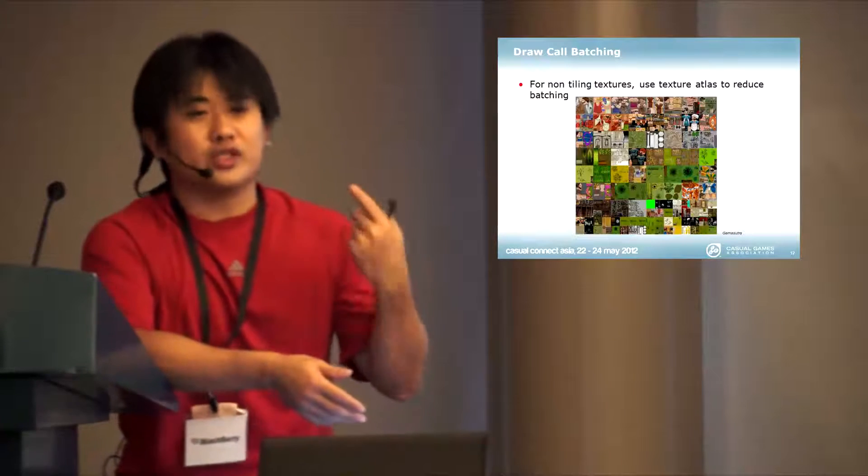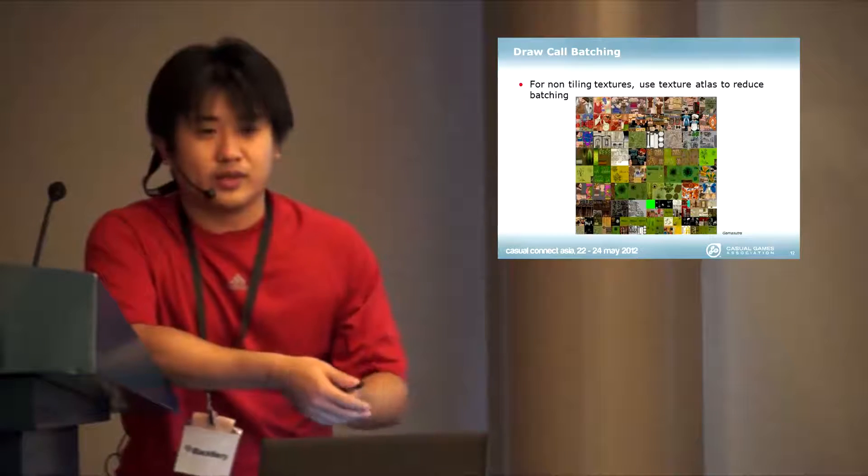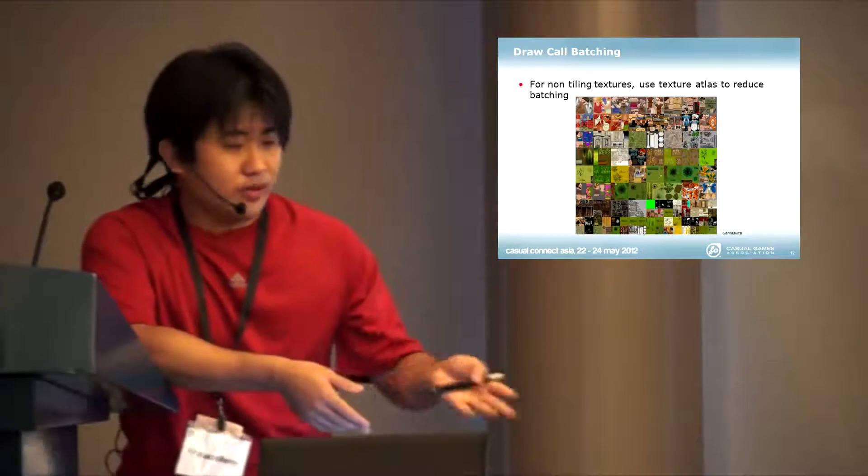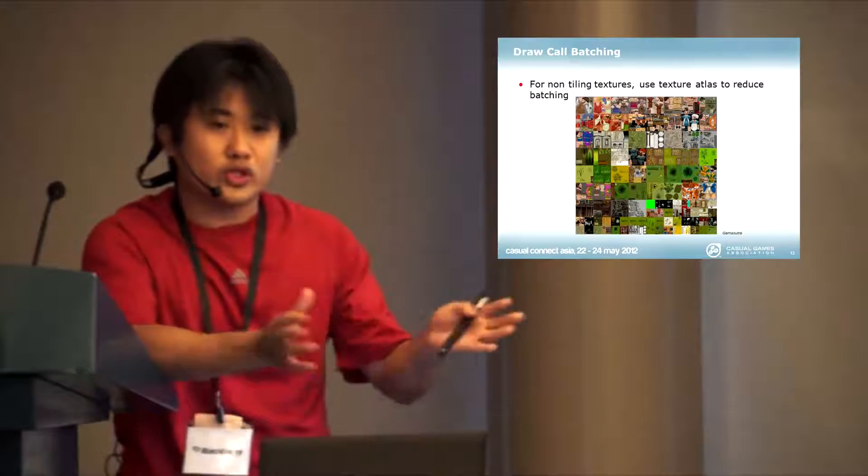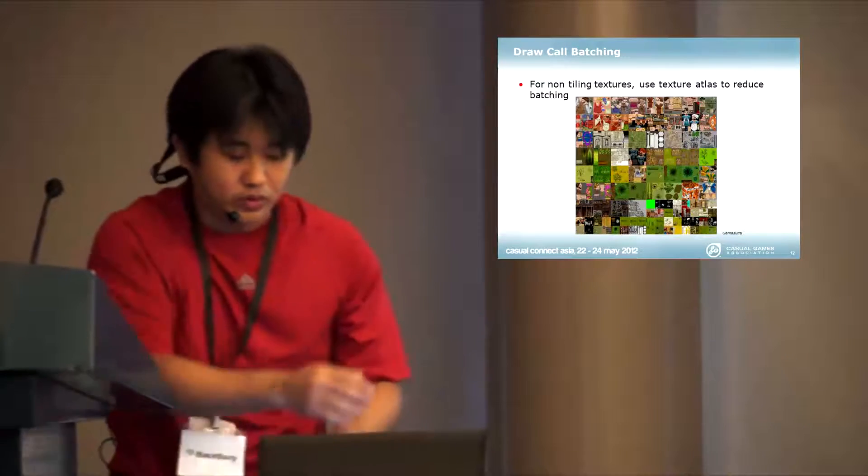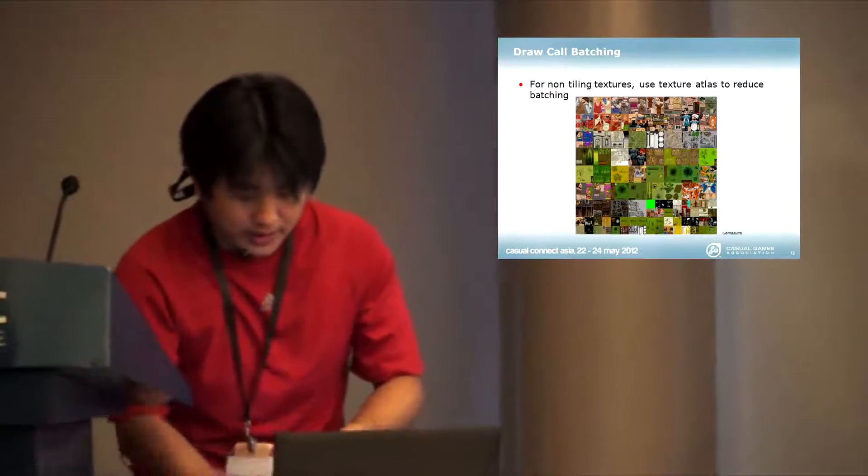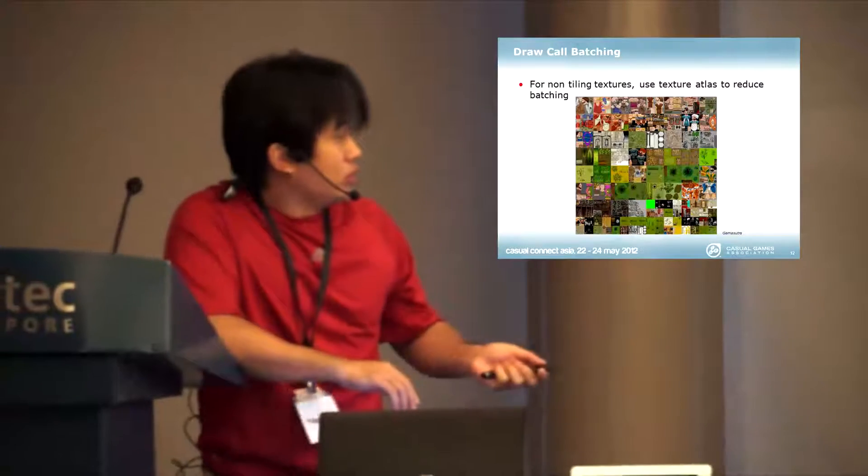You can put as much as possible to reduce your draw counts. Draw counts is the killer of any PC games as well. So you want to batch things together, different materials together.